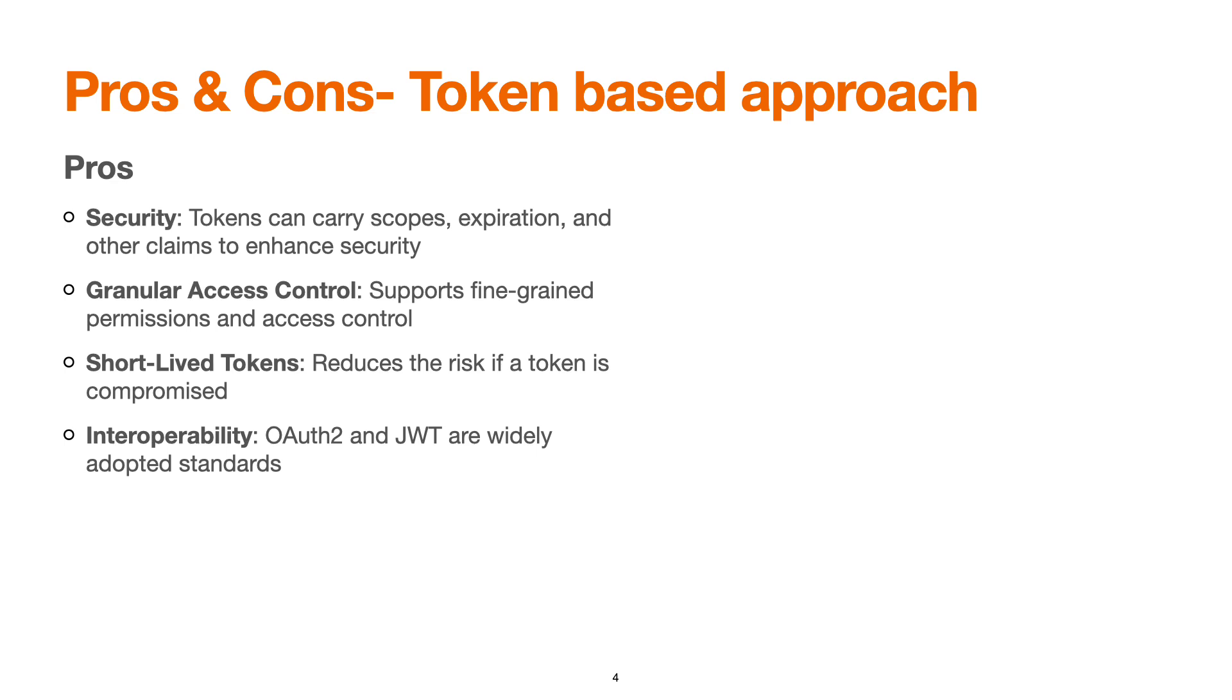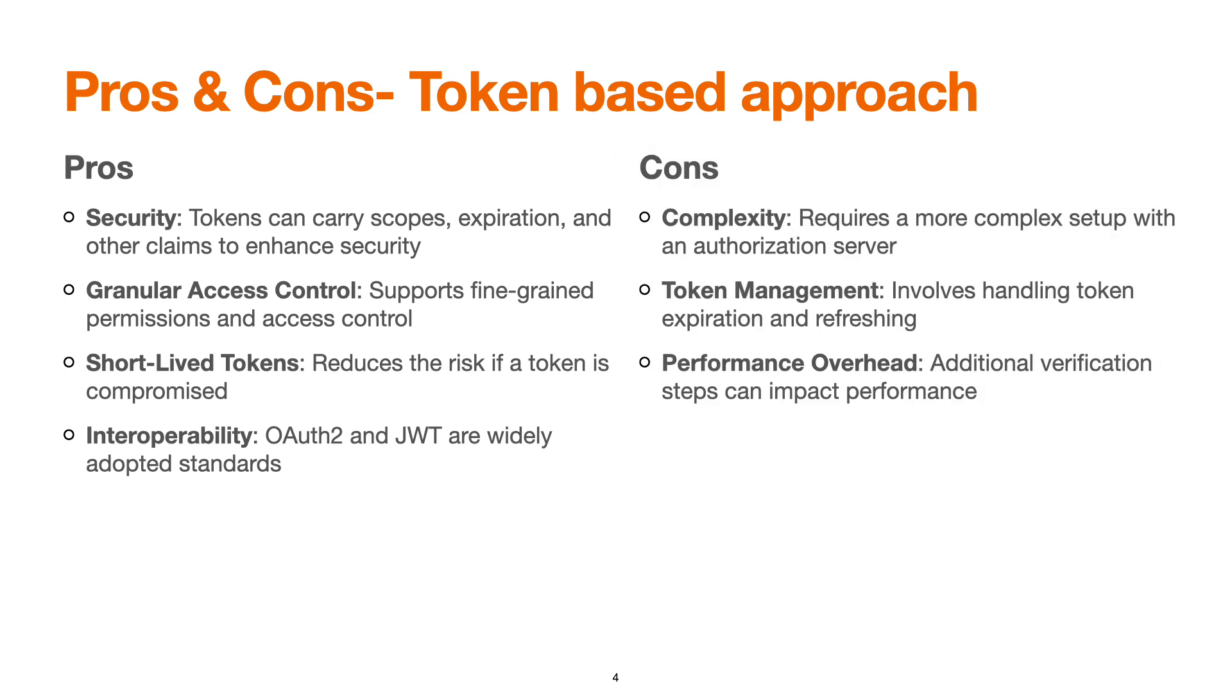Interoperability: OAuth2 and JWT are widely adopted standards, so this can be used in any implementation. There are some cons of this approach like complexity. It requires a more complex setup with an authorization server. So if you're setting up a third-party authorization server, then you have to do the setup, the integration, etc.